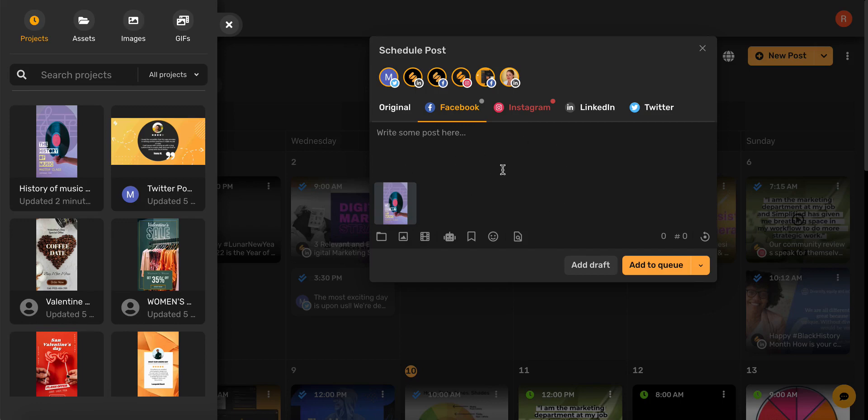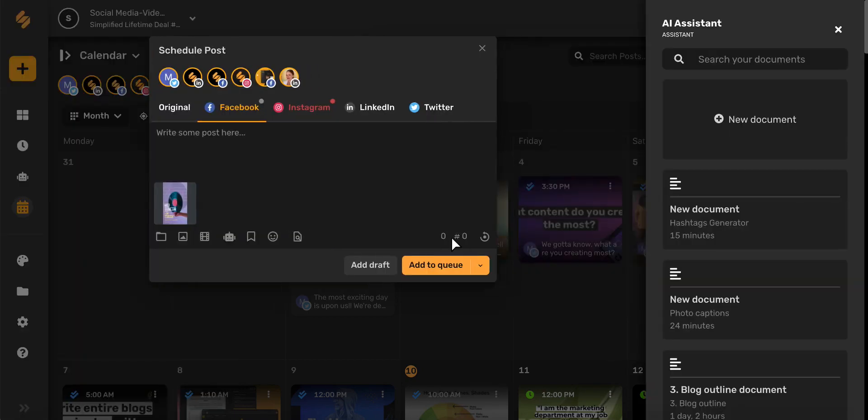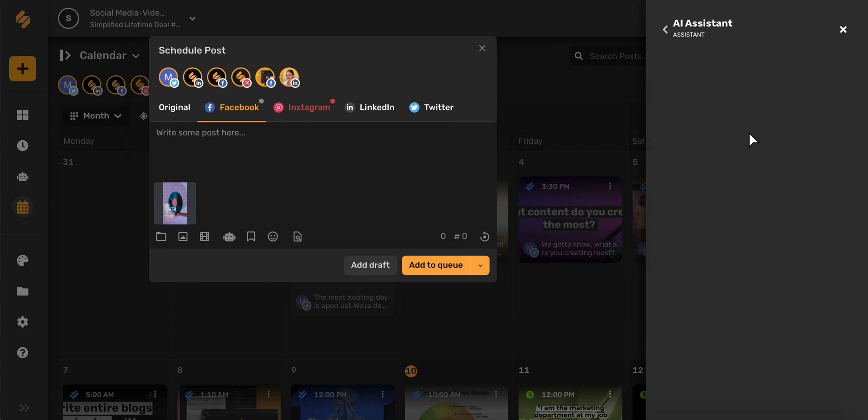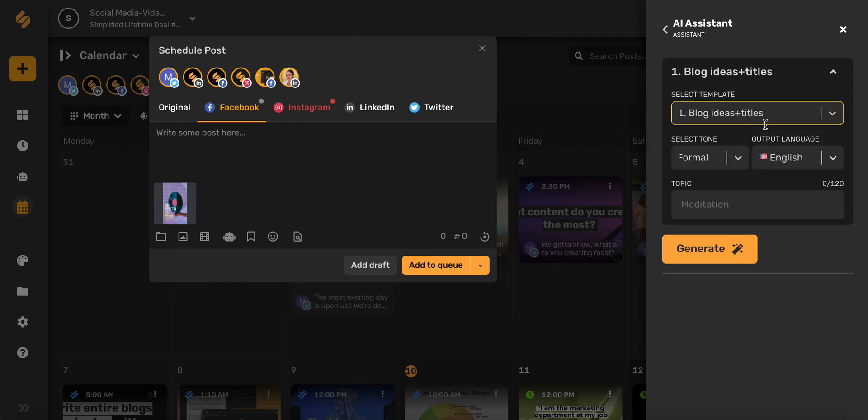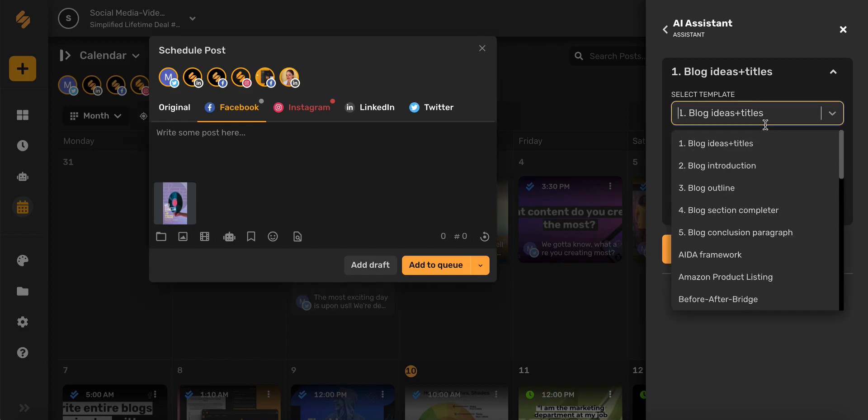If I need a little help with a caption, hashtag, or title, I can use Simplified's AI right here to generate content all in the same screen. Simply select the AI robot icon, choose a document you've been working on, or select New Document, and then choose your template, like Express Your Feelings, social media quotes, and definitely the hashtag generator.